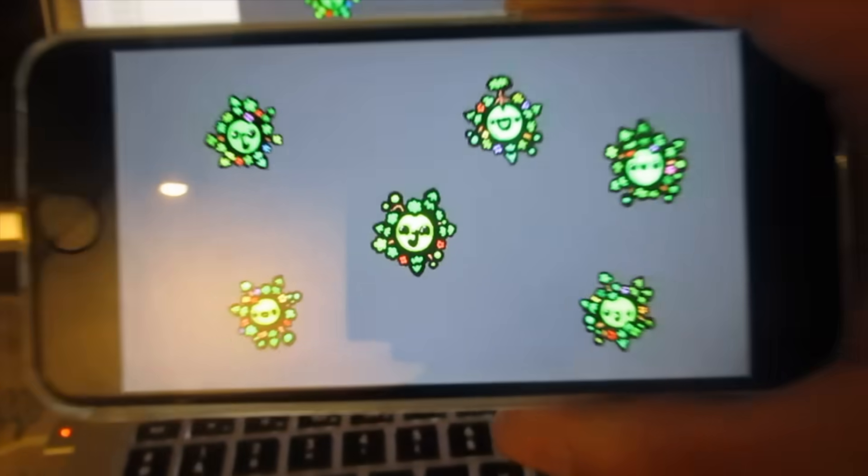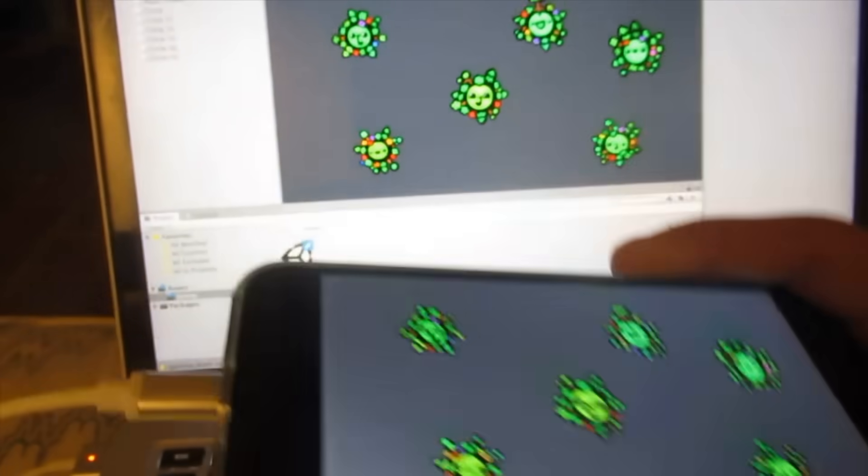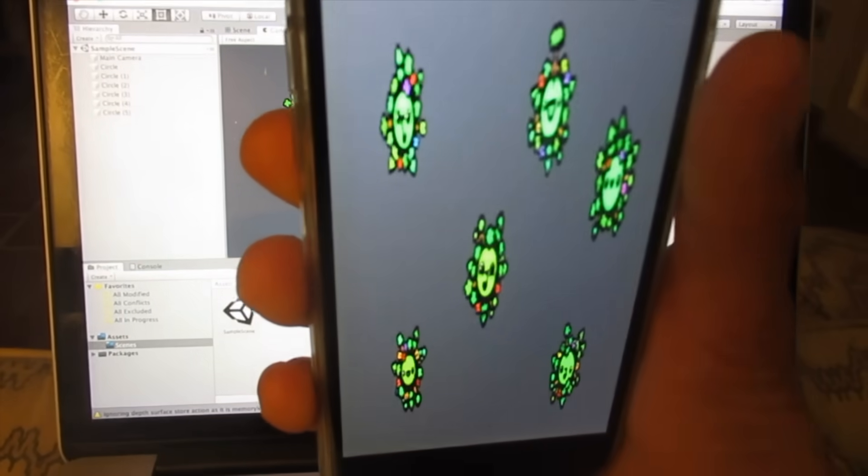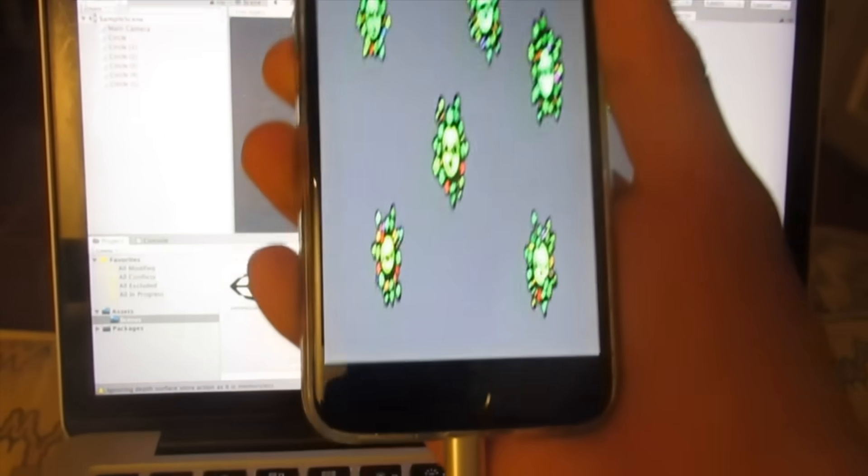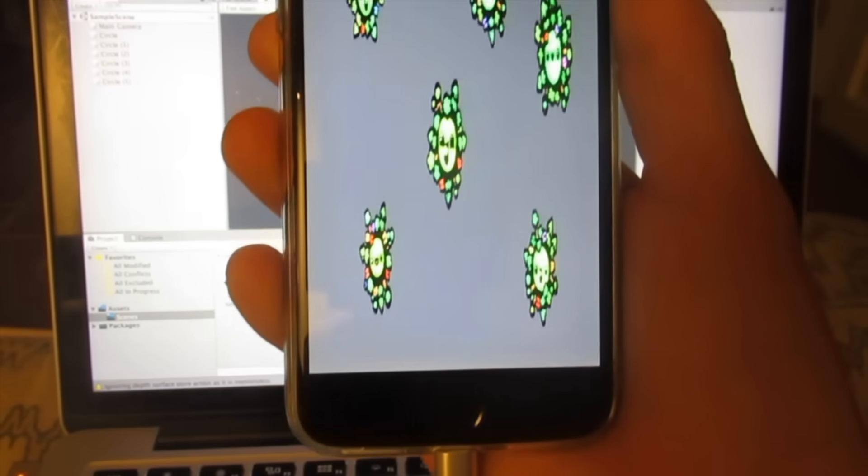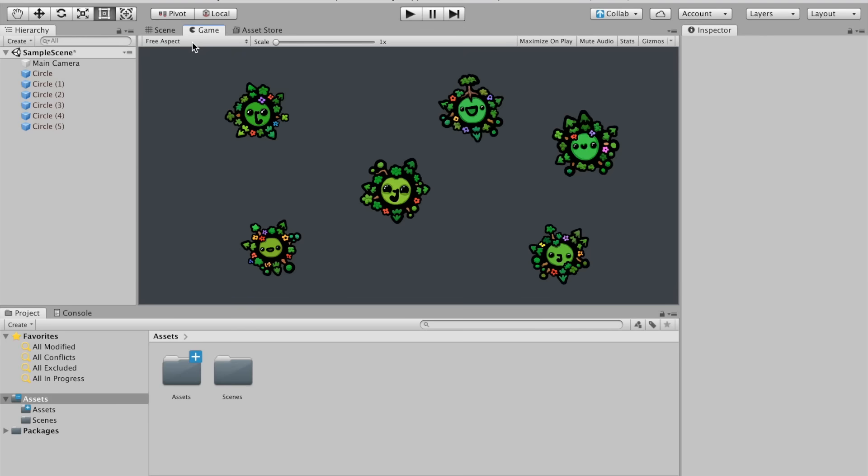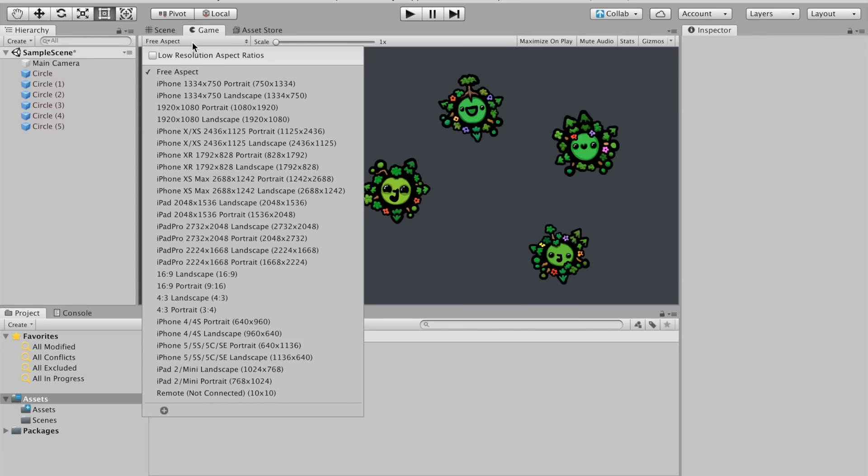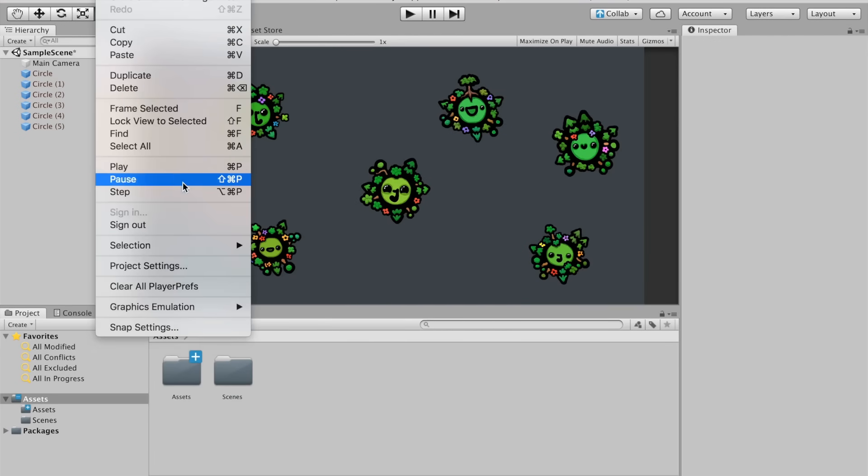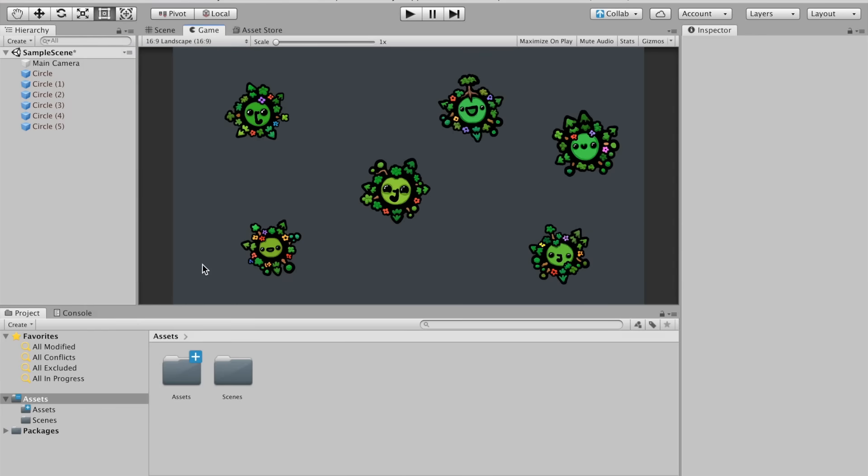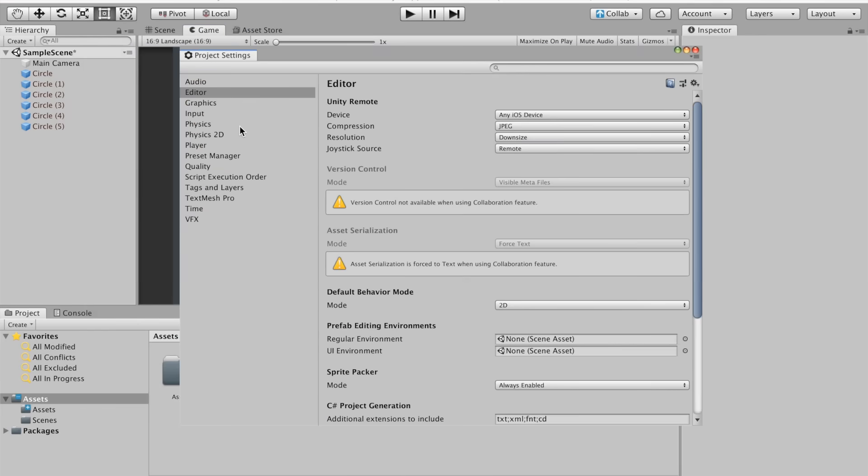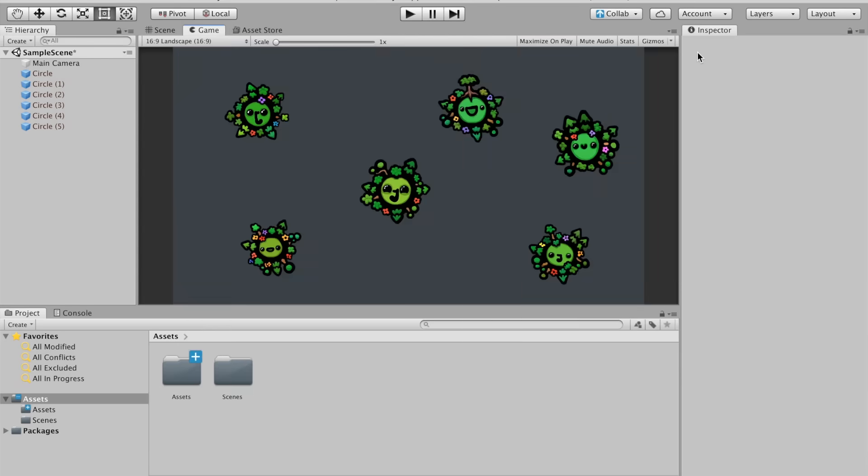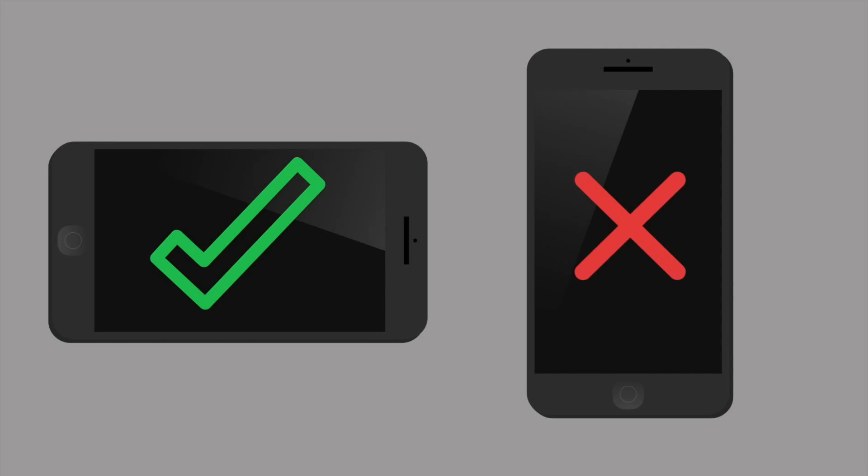Everything is working fine. We can see our game on our device, but everything looks pixelated and stretched out weirdly. To fix this, let's first change the aspect ratio from free aspect to 16x9 landscape. Then go under Edit, Project Settings and open the Editor tab. You should see a line for Unity Remote Resolution. It's probably set to Downsize by default, so change it to Normal. This should fix the low resolution issue.